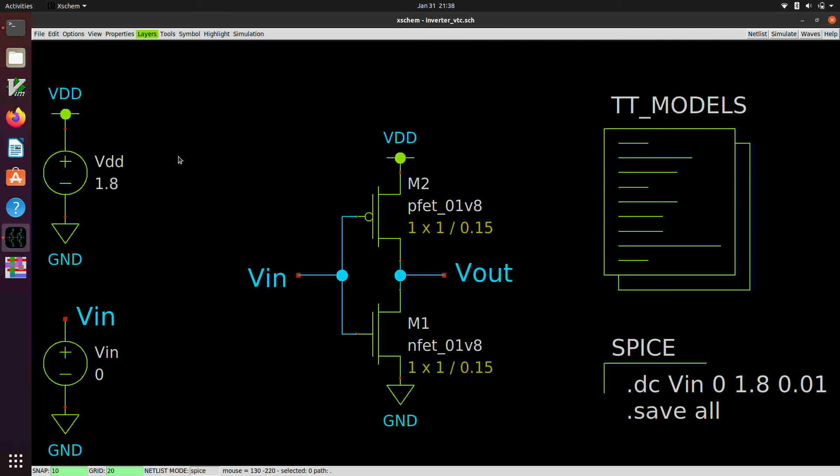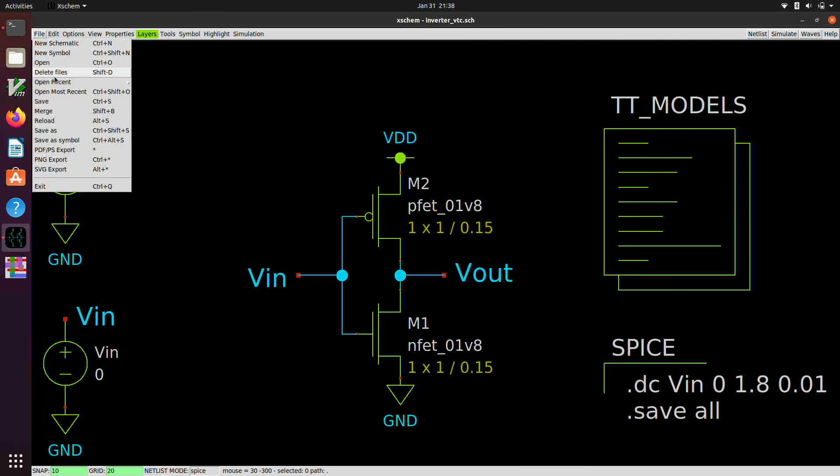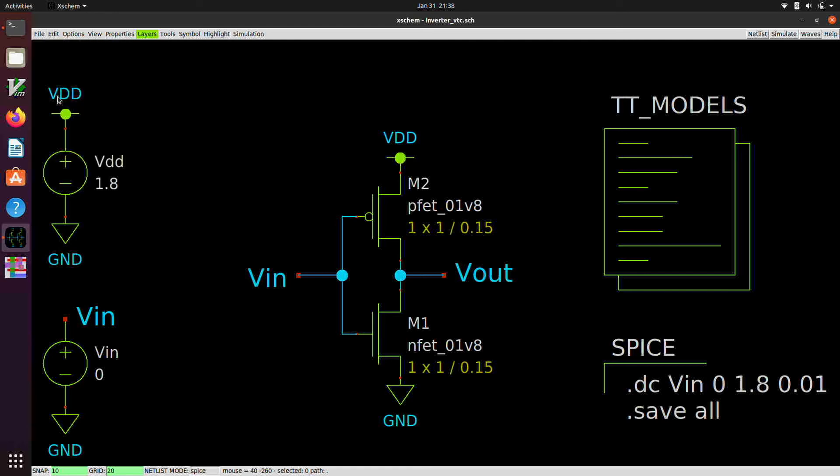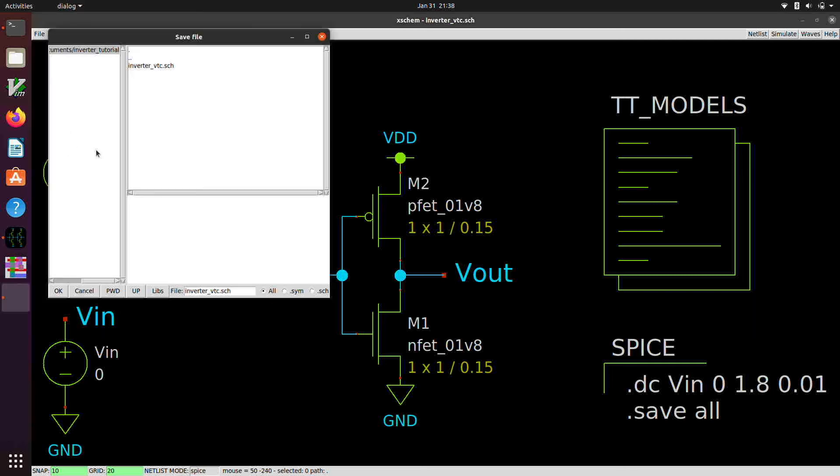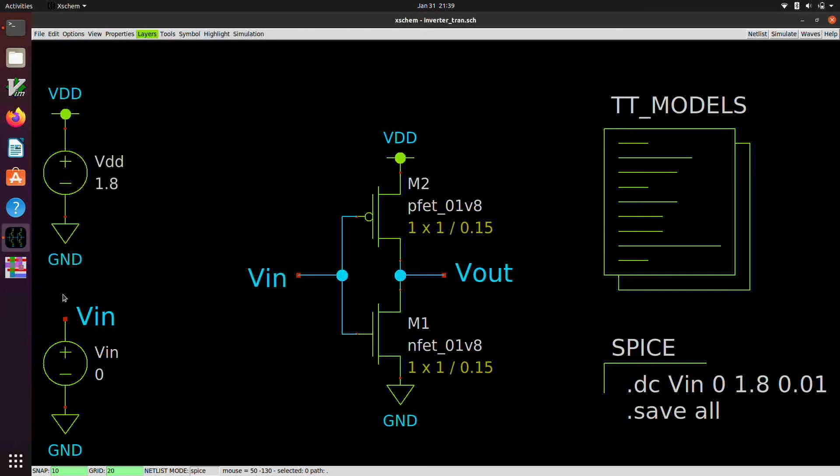Okay, so let's just save this, and then we'll save this as and do a transient simulation. Okay, so let's save as inverter-tran. And we're going to have to make a couple of changes to this in order to do a transient simulation.